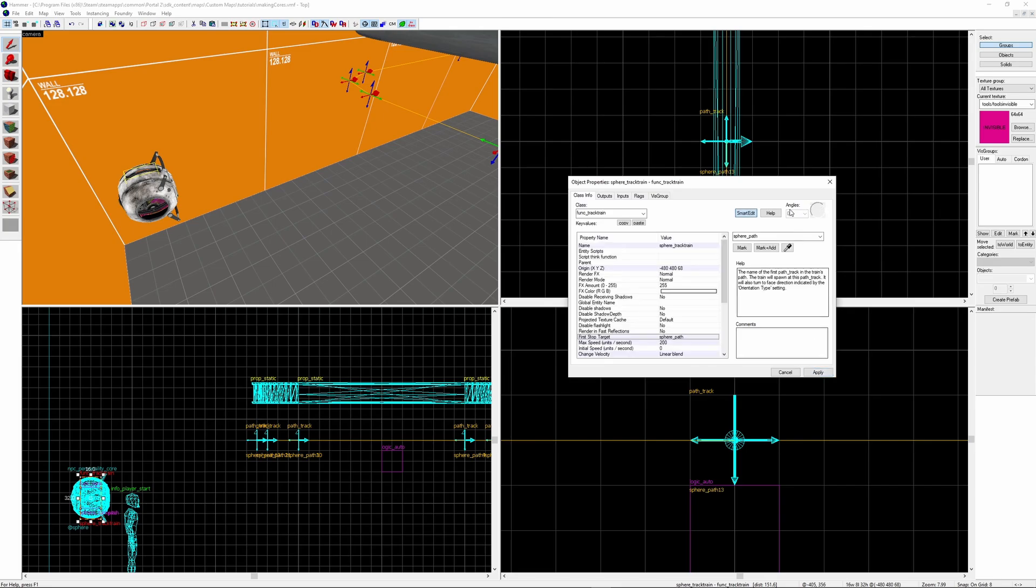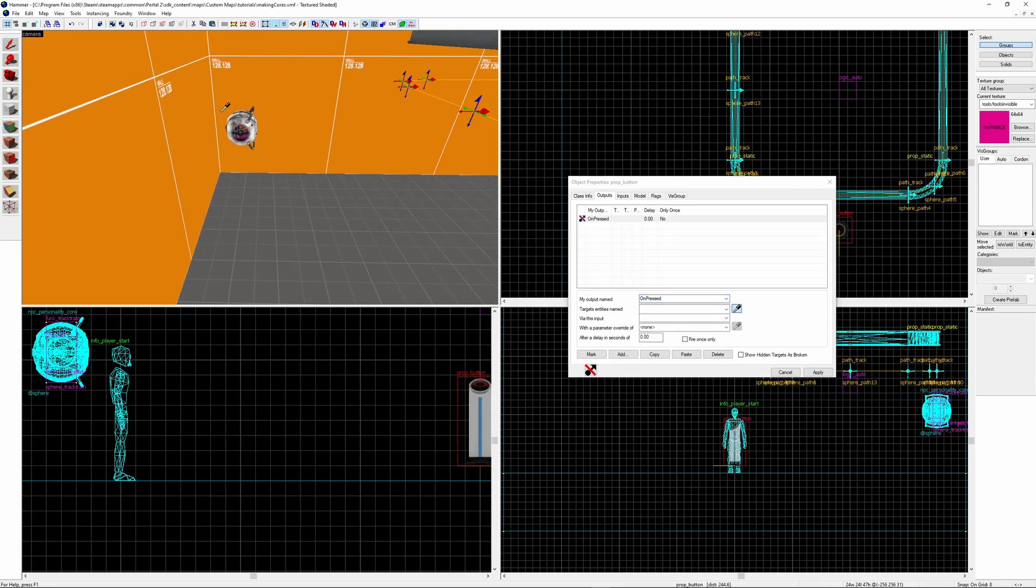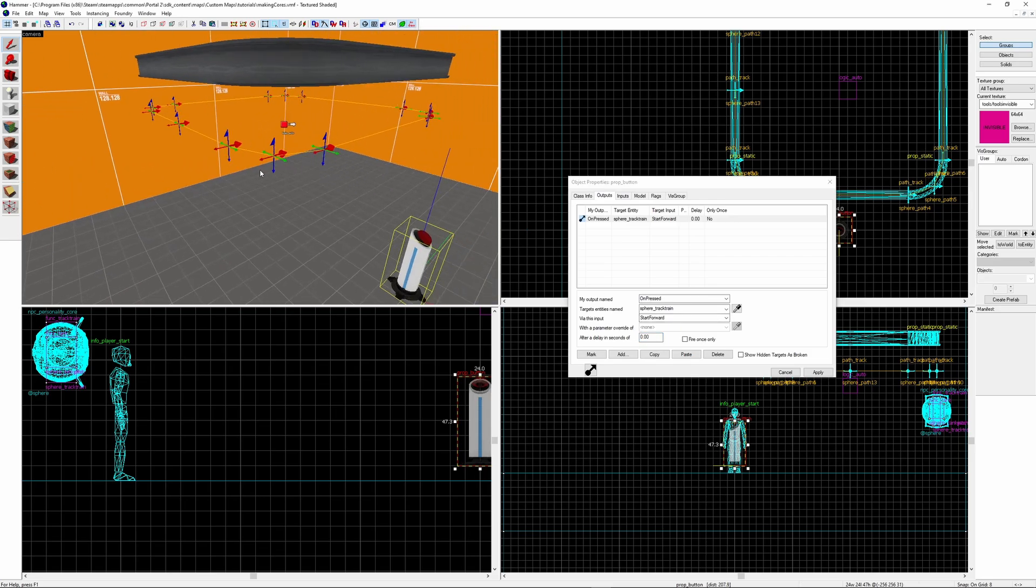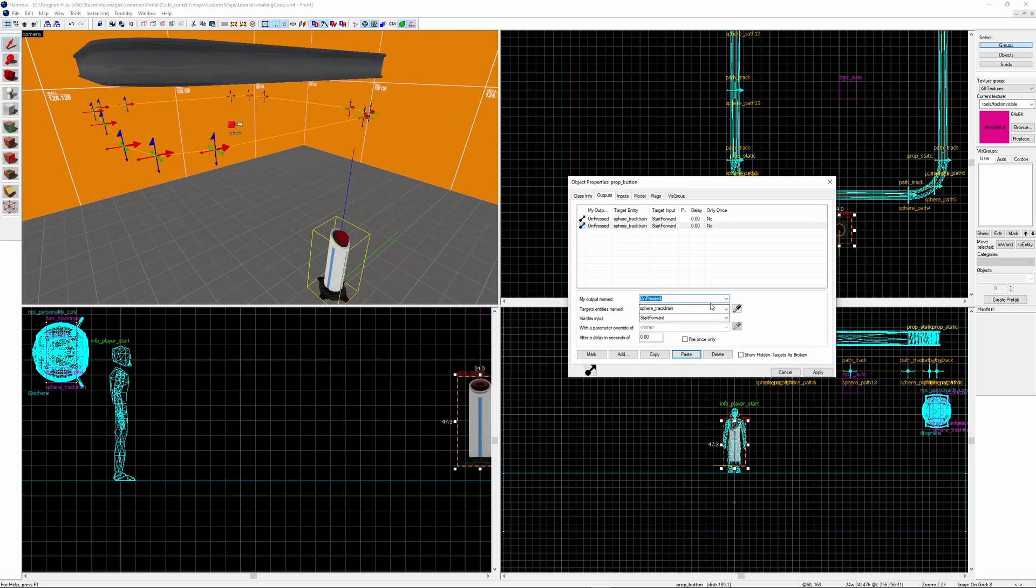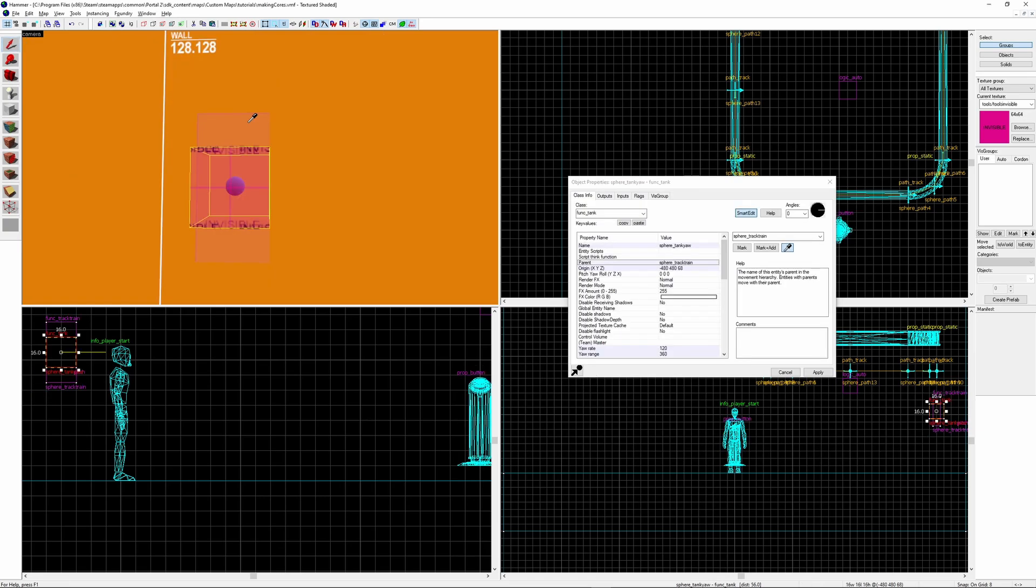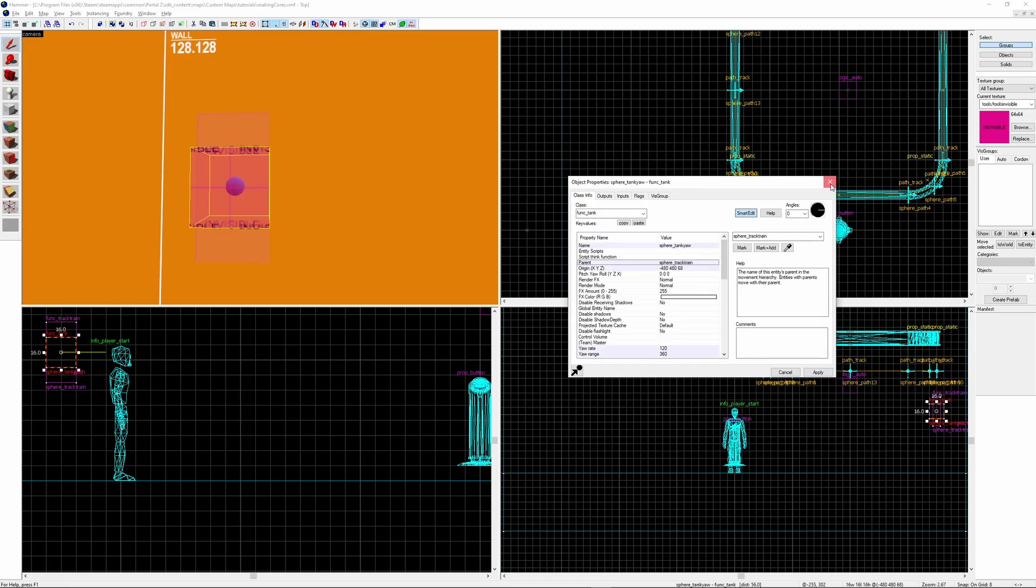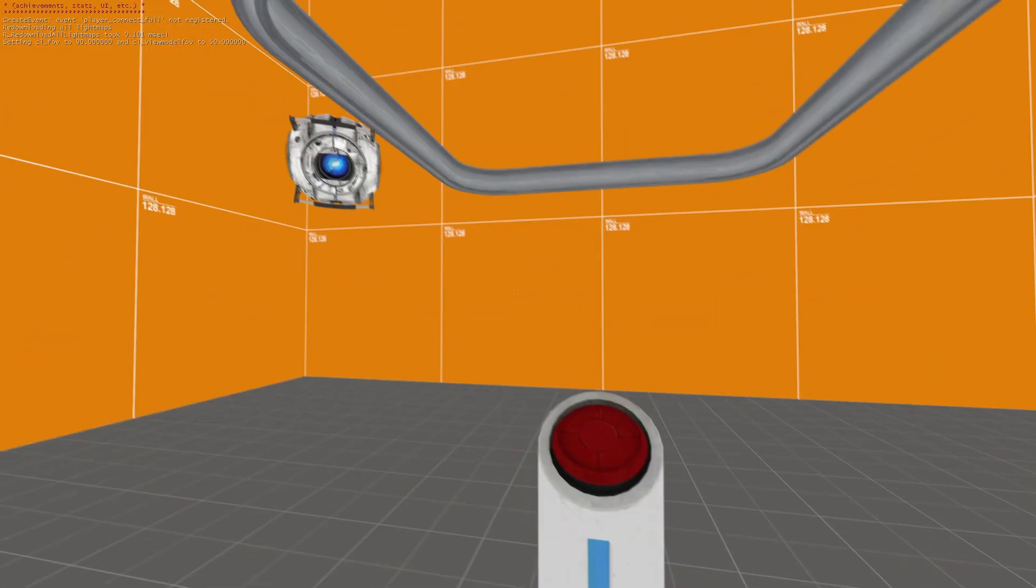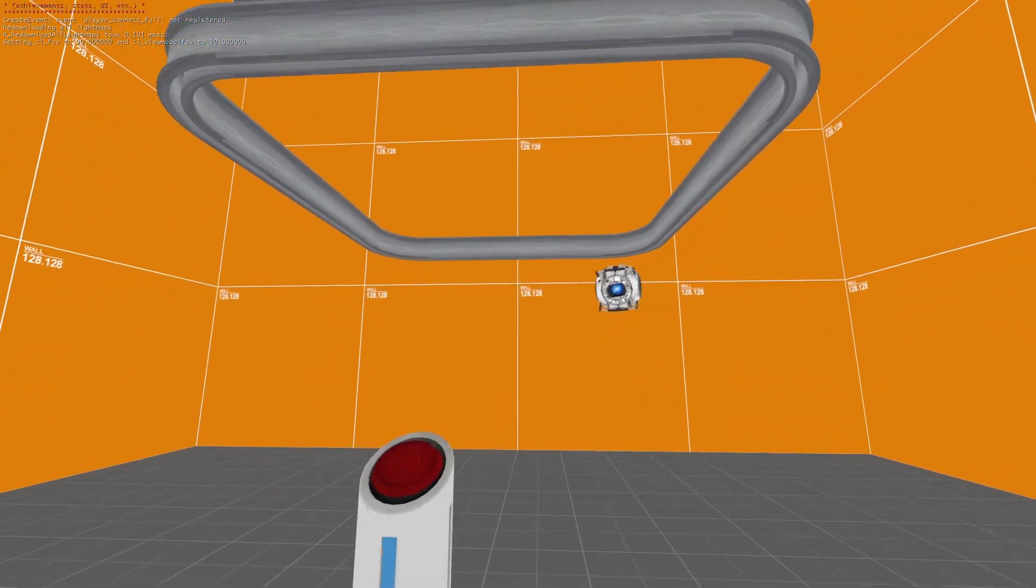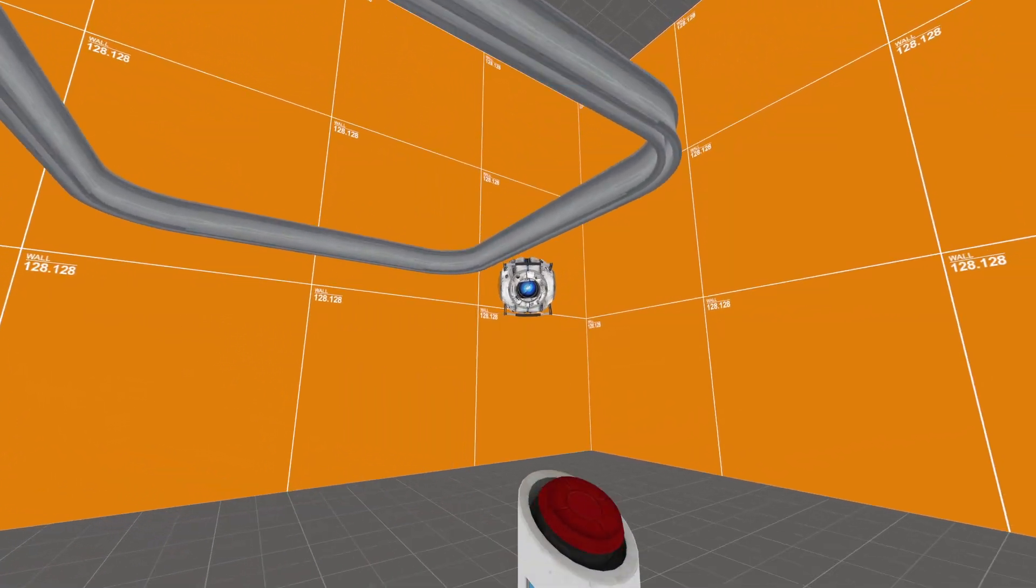Next we select the sphere_path as the first stop target. To get the core to move we need to send it an input of start_forward. With the track_train you're able to send it the input move_to_path_node. This will move the core to the specific path that you put in the parameter value. And to get the sphere to stop I'm going to send it the input of stop. Make sure the tank_yaw is parented to the track_train. Load it up in game and you should see it's working. And remember if you don't like the speeds that it's moving you can change it.